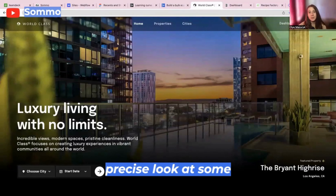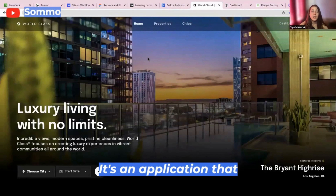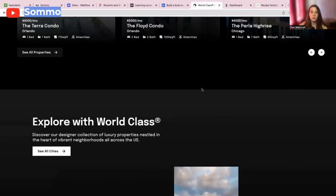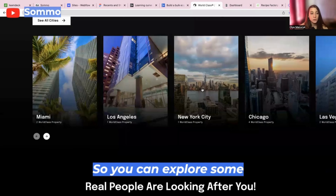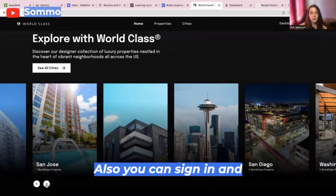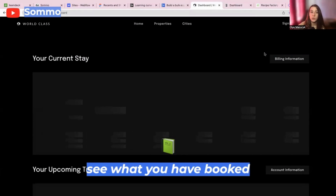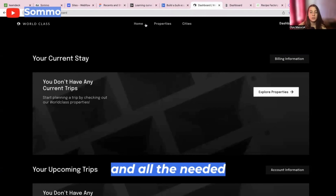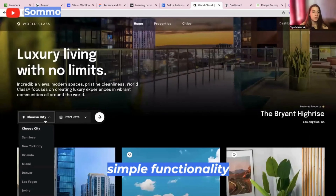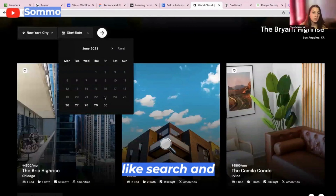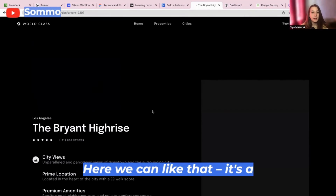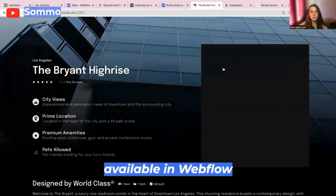Let's take a precise look at some examples. Here we have World Class — an application that helps you to book accommodation all around the US, so you can explore some luxury accommodation. You can sign in and see what you have booked and all the needed details. Here we can find simple functionality like search and filtration. Here we can like — a function that isn't available in Webflow natively.